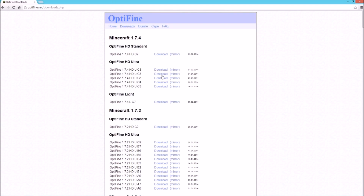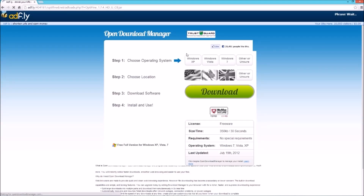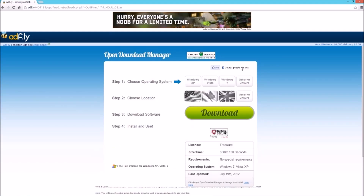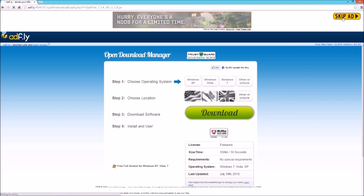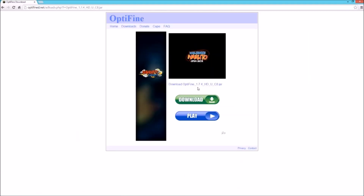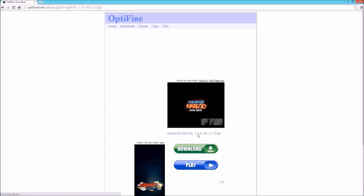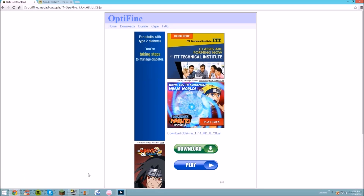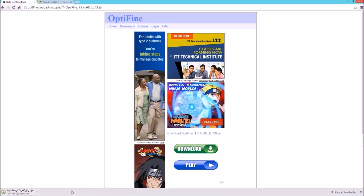I'm going to go ahead and download the Ultra version — I'm going to download this one. Go and hit download, it'll bring you to an AdFly page. You're just going to want to wait, and then up in the top right-hand corner you're going to hit Skip Ad. You can skip that ad, and then just hit Download OptiFine 1.7.4 HD U, or whatever you have. Click download. It'll give you this little thing right here — I'm going to go ahead and keep the file.